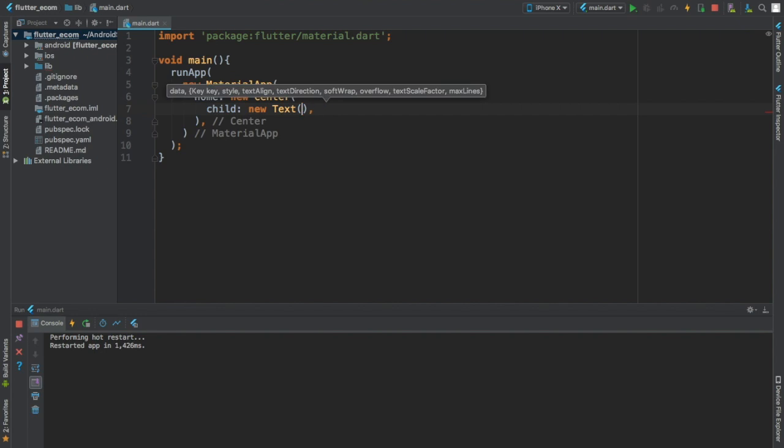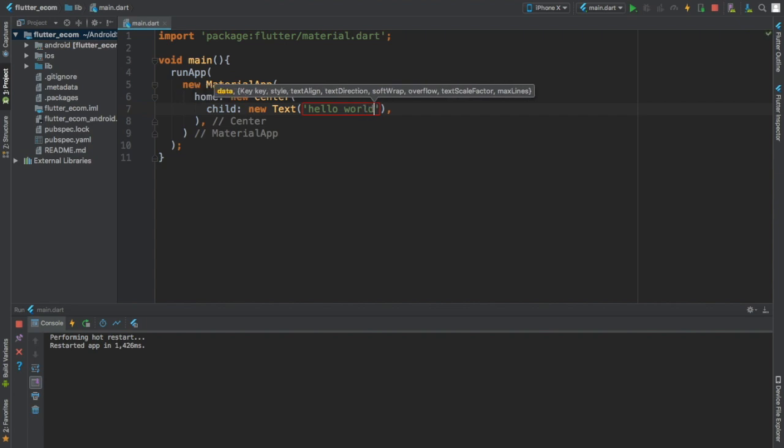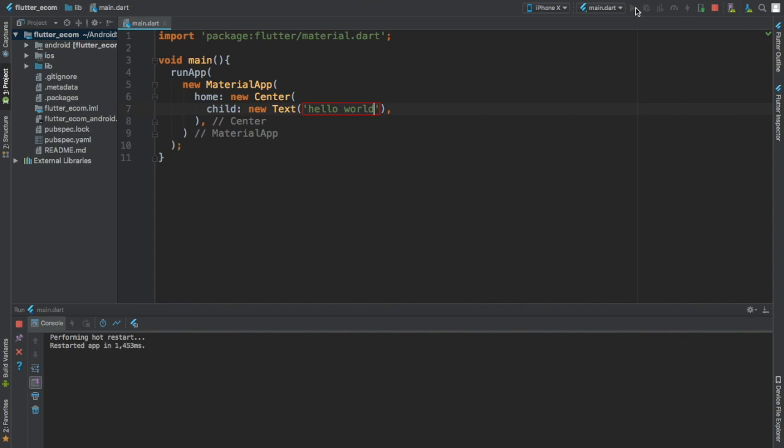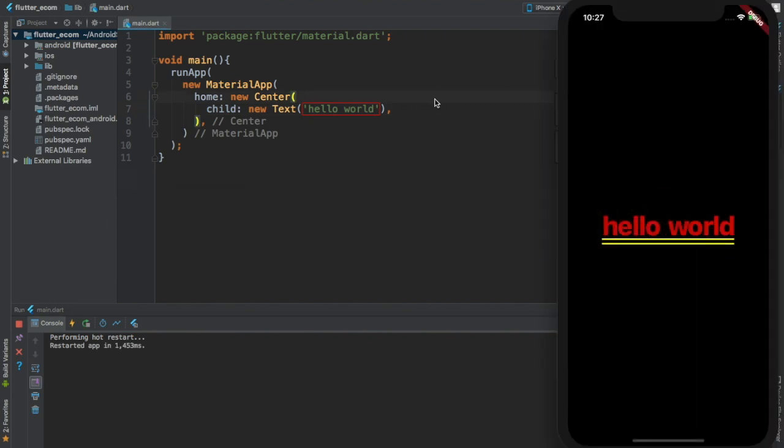We are using a Text widget and inside of here I'm going to write Hello World. Let's run this. And this is what you have. And boom, you have your very, very first Flutter app.